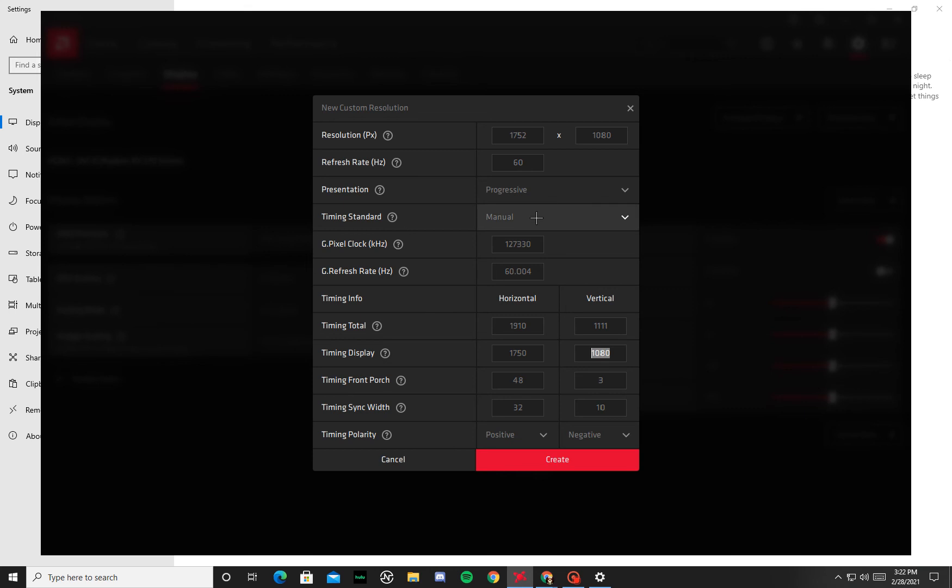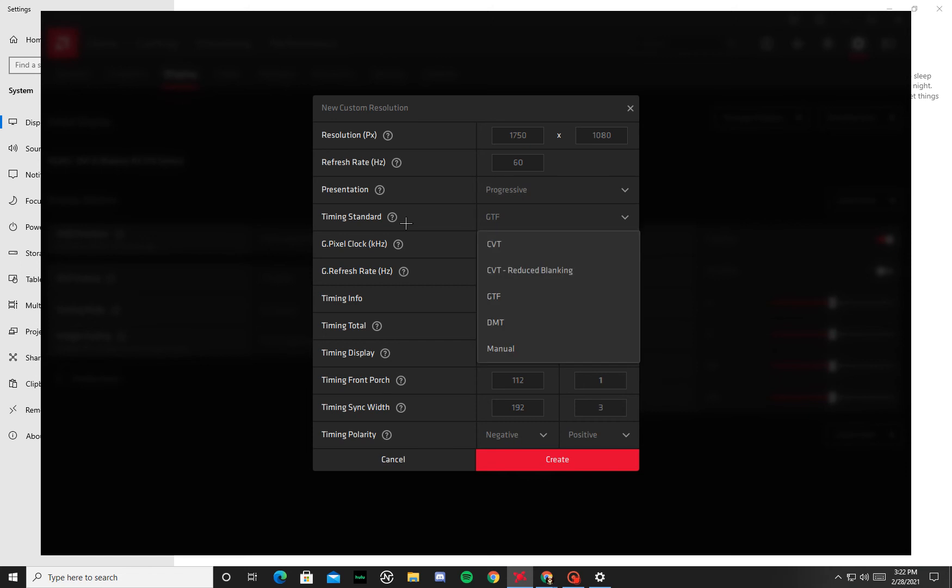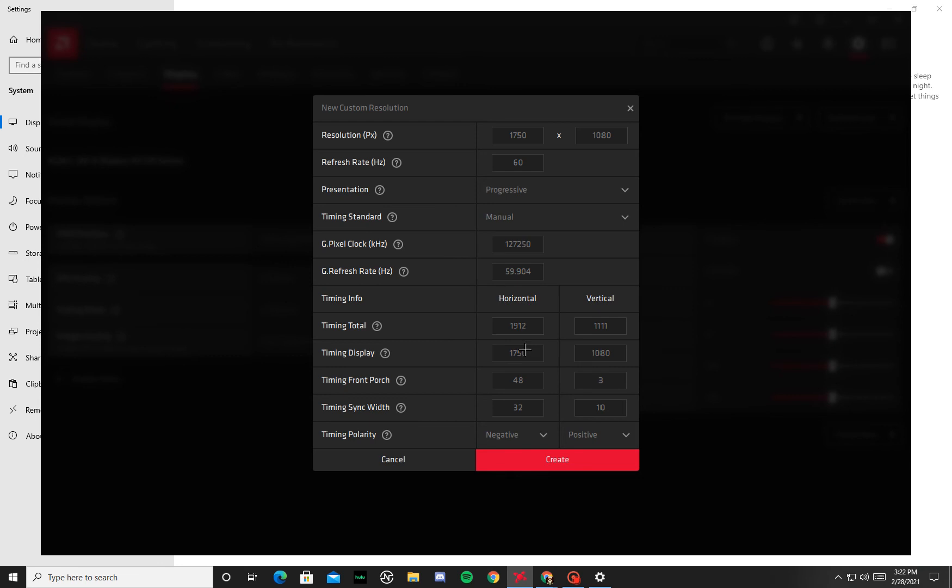So what you have to do to bypass that, and also it might do like this, see how it changed to 1752? So to change that all you have to do is just keep trying all these different timing standards. Keep trying them and then eventually one of them's gonna work. So Manual works, so you see it's both 1750.